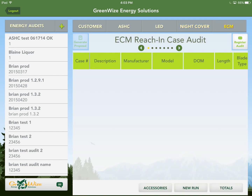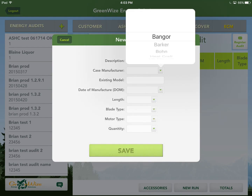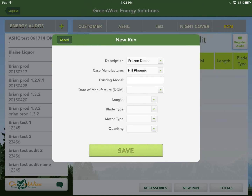Now let's do the ECM reach-in case audit. This is for frozen doors and also areas like produce where there are reach-in motors underneath the drip pan. We'll do a run for frozen doors — 10 doors, about 2.5 feet each, so roughly 25 feet. For blade type: if you encounter plastic blades, it's recommended to replace them with metal ones since plastic can become brittle and even break during motor replacement. We'll choose metal. For motor type, we'll choose shaded pole — the more common of the older style motors. Quantity: one motor per door, so 10.